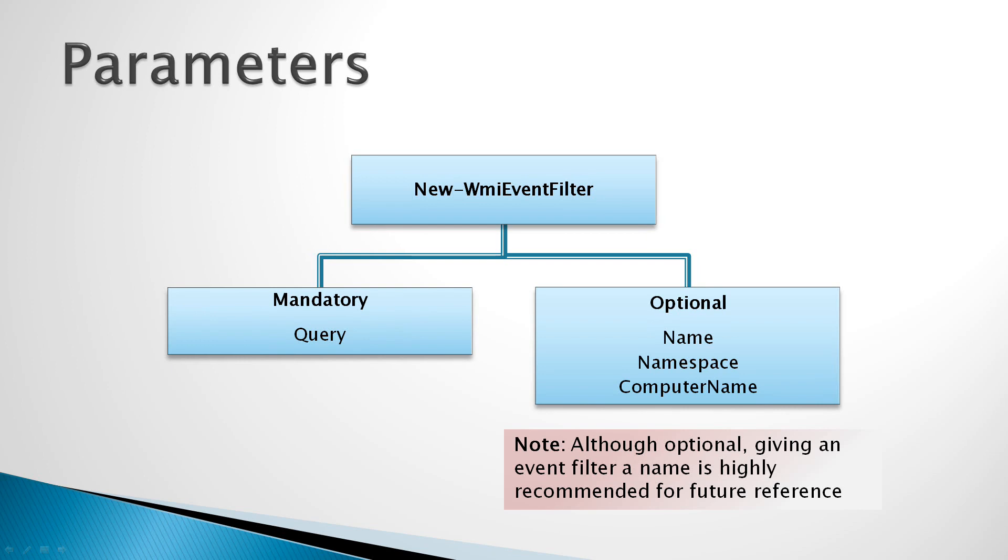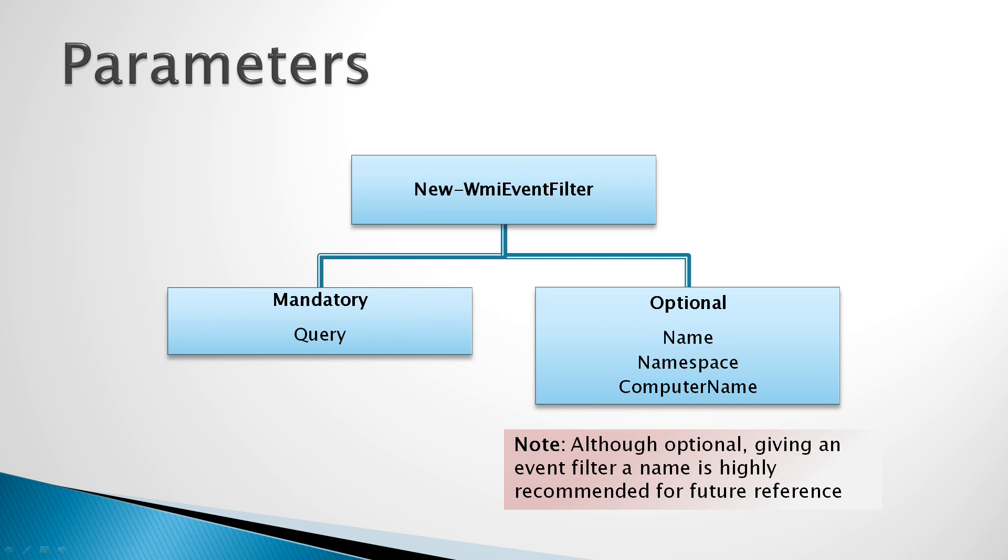As you'll see in the note, putting a name is an optional parameter. However, I strongly recommend that you use a name and give it a name that represents its purpose so that you can refer to the event filter in the future.